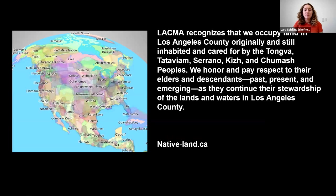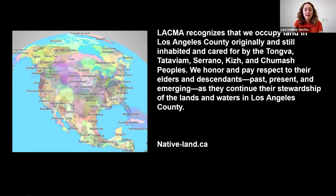I would like to share the following land acknowledgment: LACMA recognizes that we occupy land in Los Angeles County originally and still inhabited and cared for by the Tongva, Tataviyam, Serrano, Keach, and Chumash peoples. We honor and pay respect to their elders and descendants past, present, and emerging as they continue their stewardship of the lands and waters in Los Angeles County. I'm also adding the Native Land website in the chat — it's a really amazing mapping resource for identifying indigenous lands across the globe.